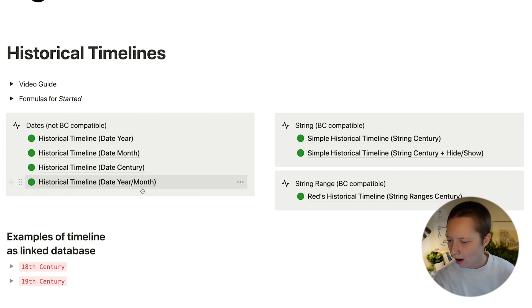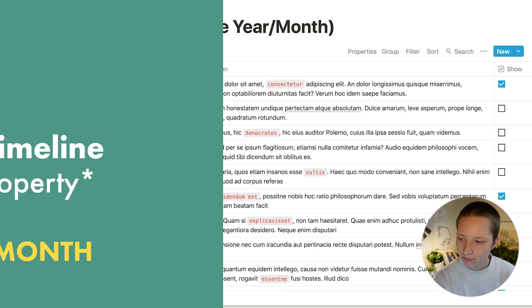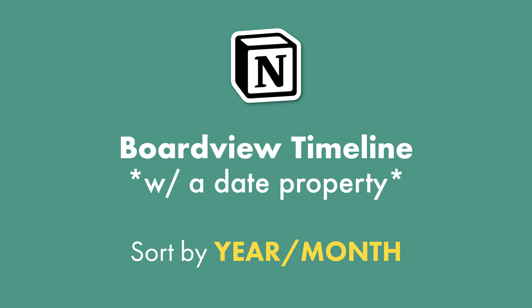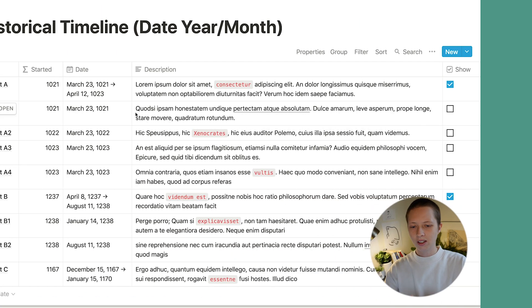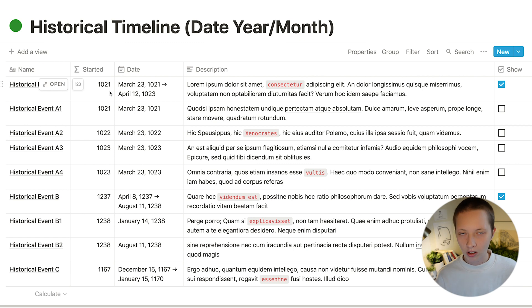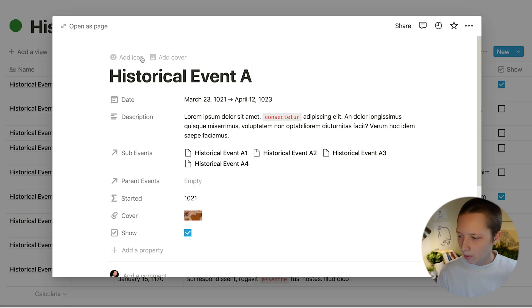Let's look at historical timeline date year and month. So this is identical to the other table we just looked at with a started formula and a date property.